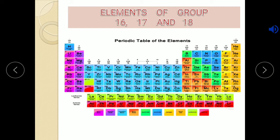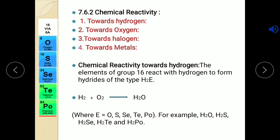In the last session, that is session number five, we started with the chemical properties of elements of group 16, 17 and 18. To understand that we must know about the oxidation state of the element. We learned in detail about oxidation state in the last session, and still we will revise.